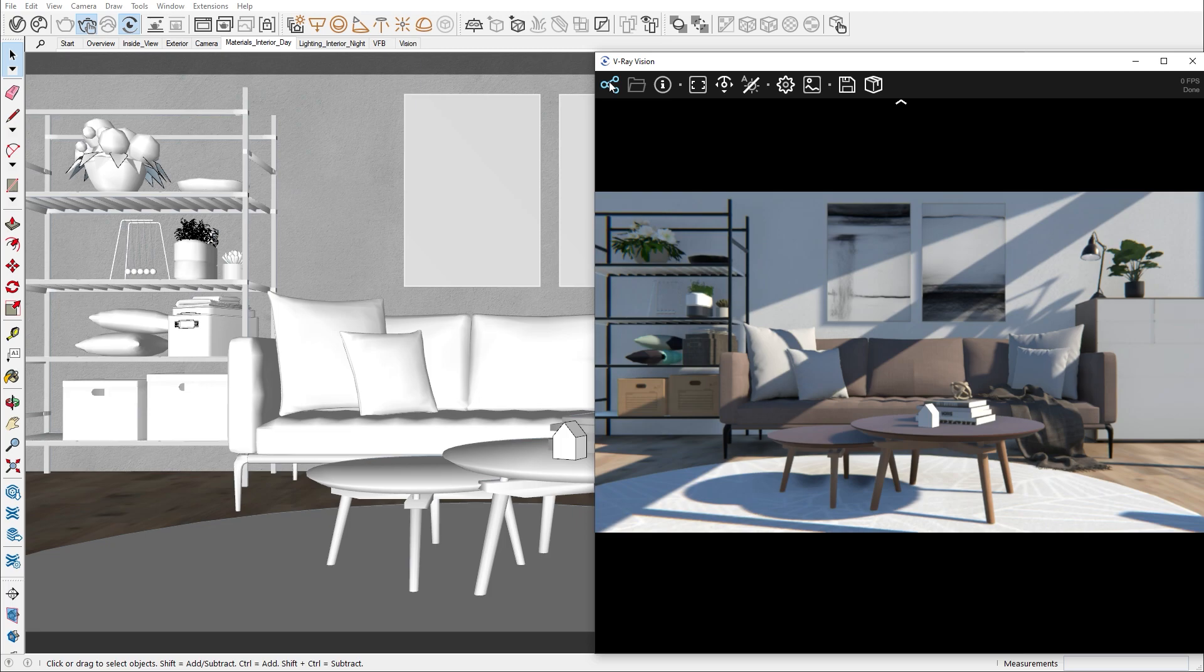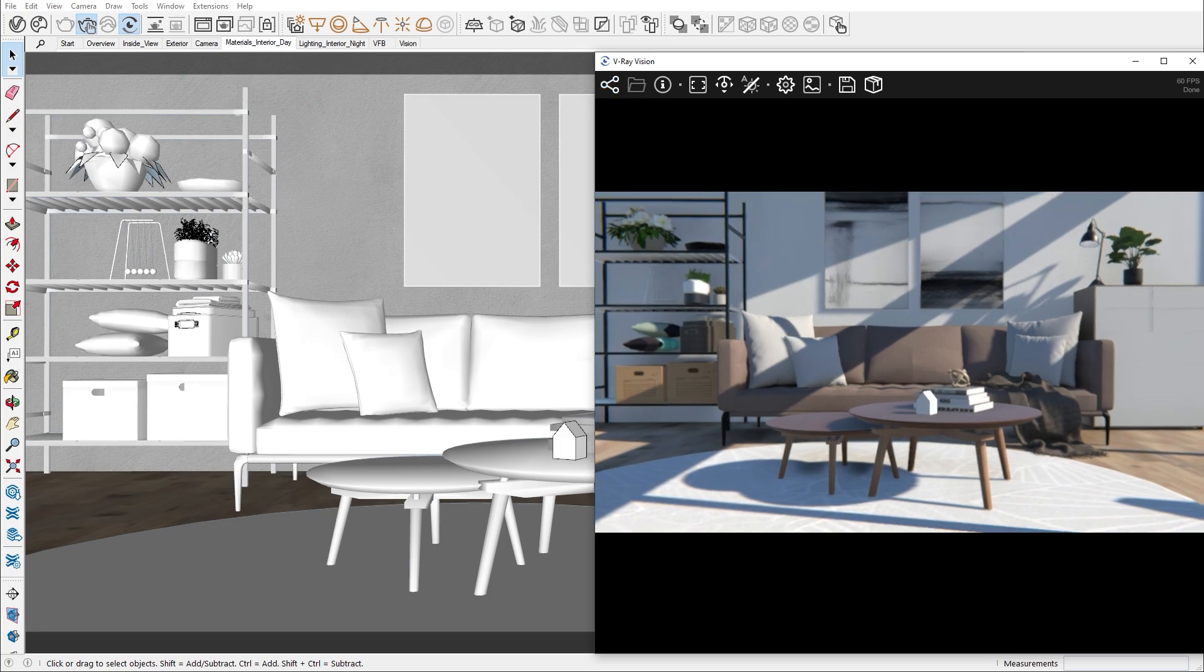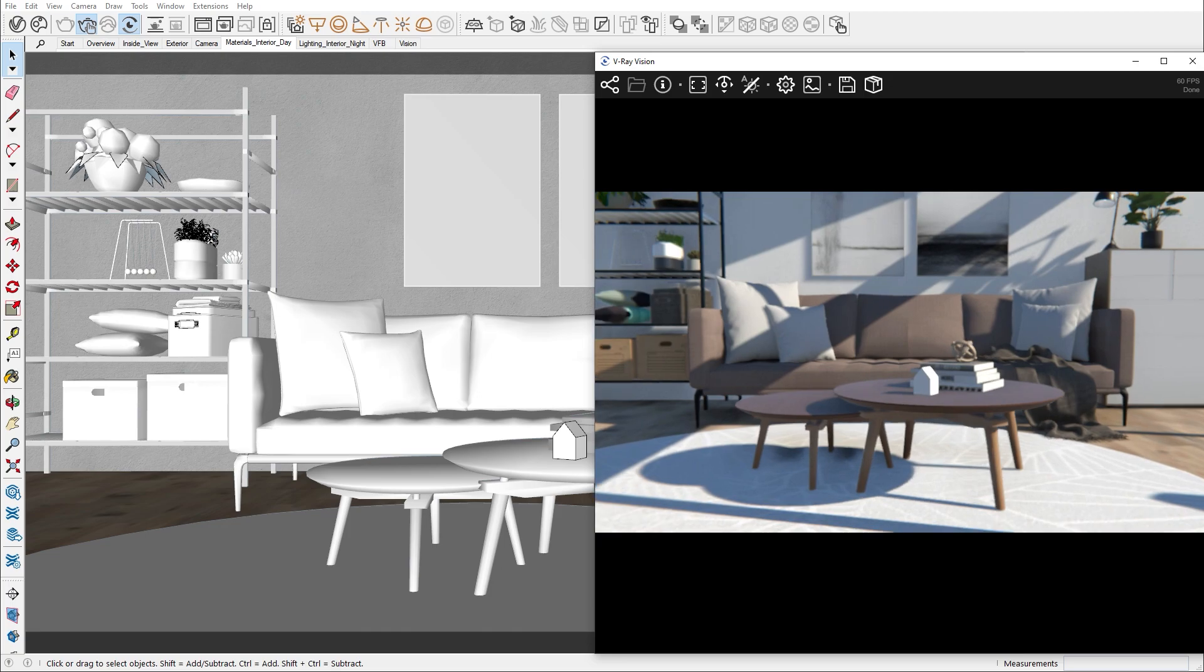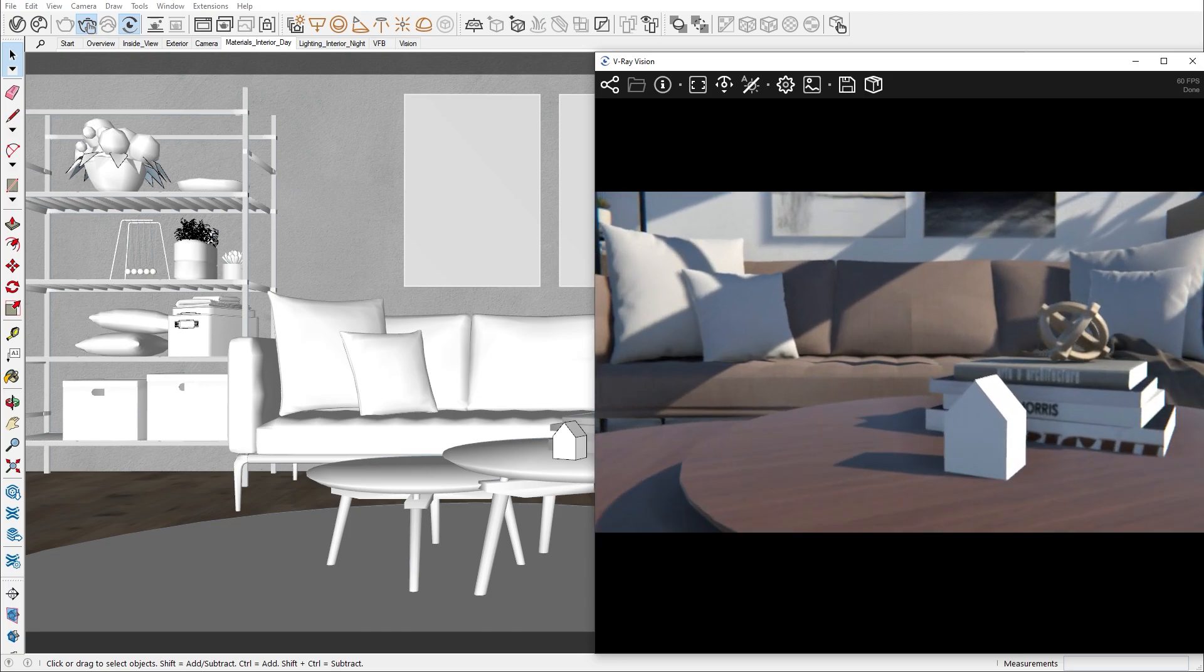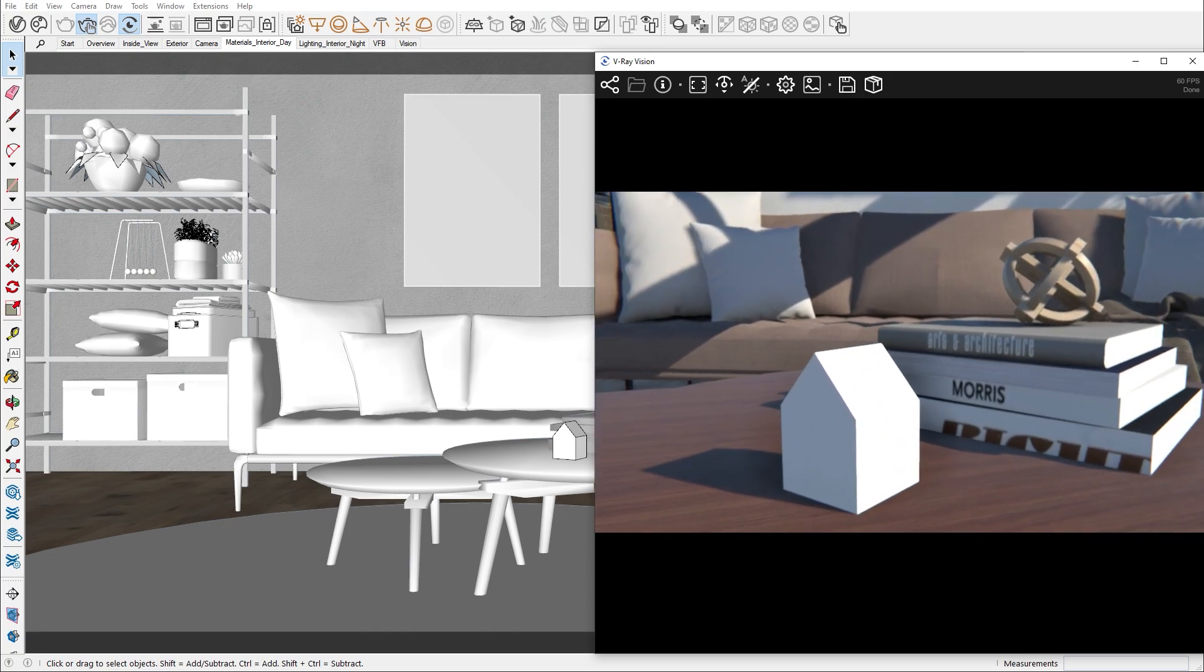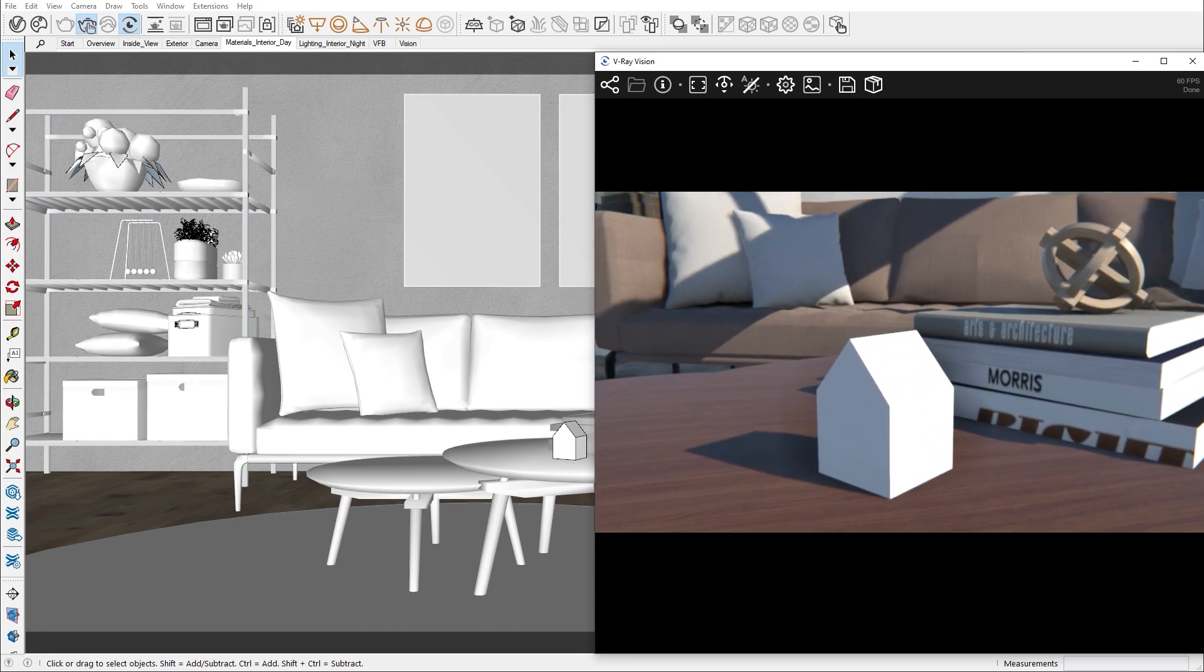In this tutorial we are only going to go over the generic material, as it is the most commonly used one. As you have probably noticed, there is a grey tiny house sitting on the table. Let's try to recreate the same material as the toy beside it, which we downloaded earlier from the Chaos Cosmos browser.